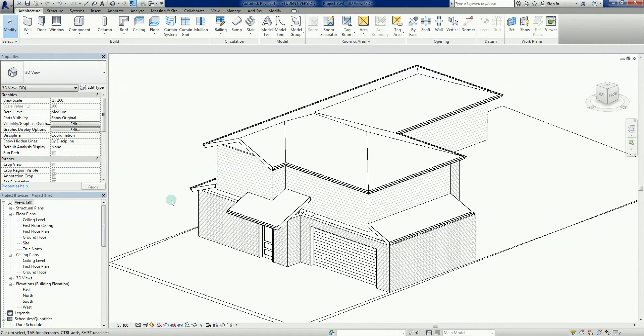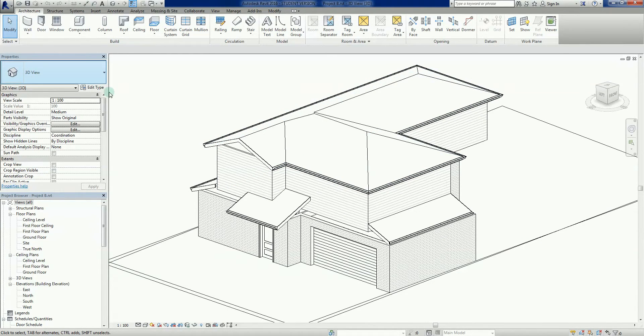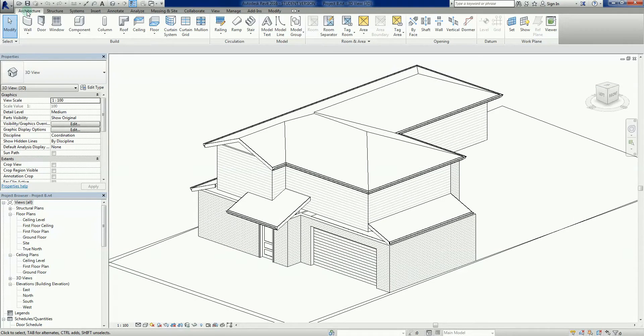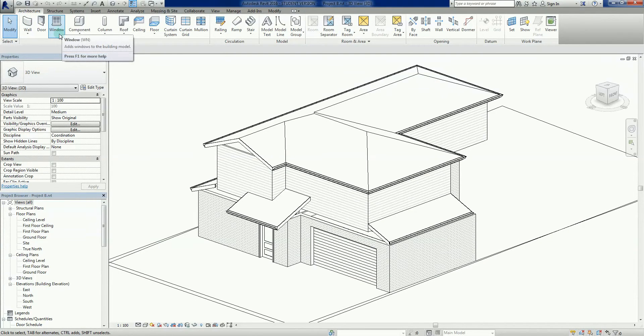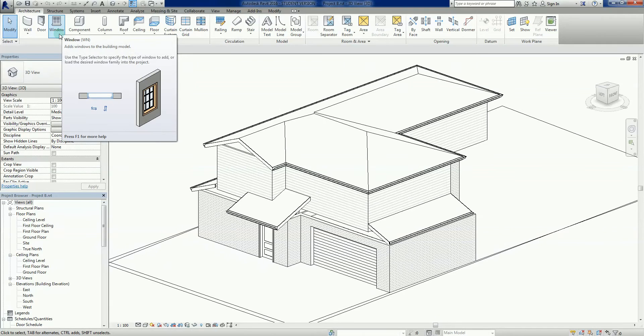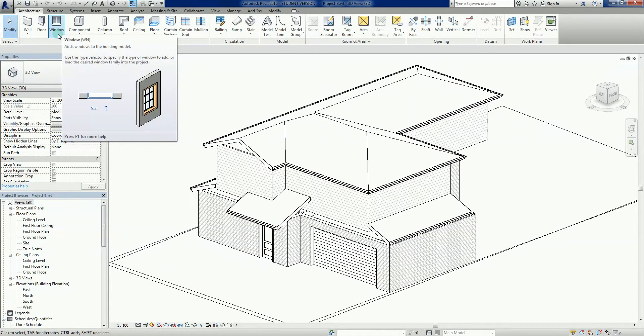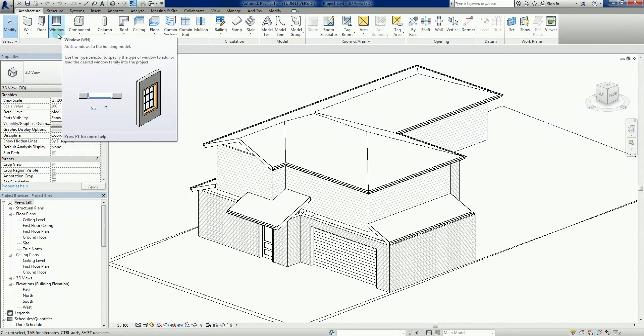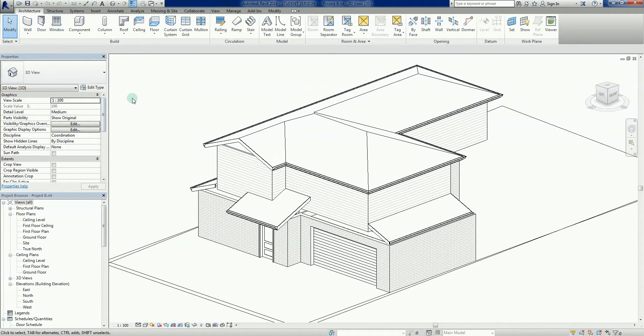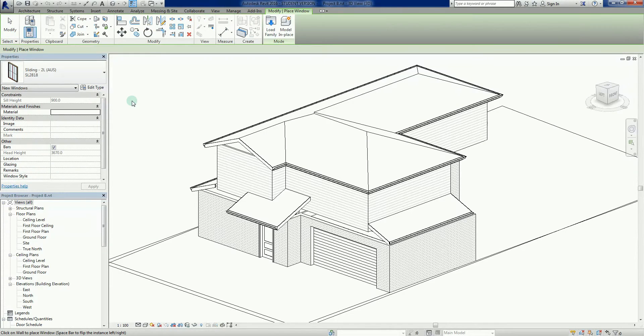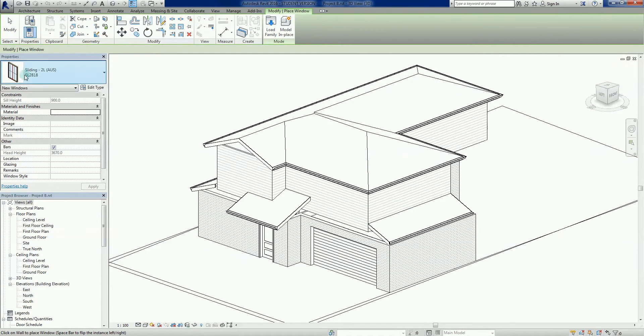To add windows, the command is pretty simple. If we go to the top left into our architecture tab of the ribbon, we've got the window command there. If I hover my cursor over there, you'll see that we get the command, it shows us the short key of WN. Either way it's going to work, so WN.